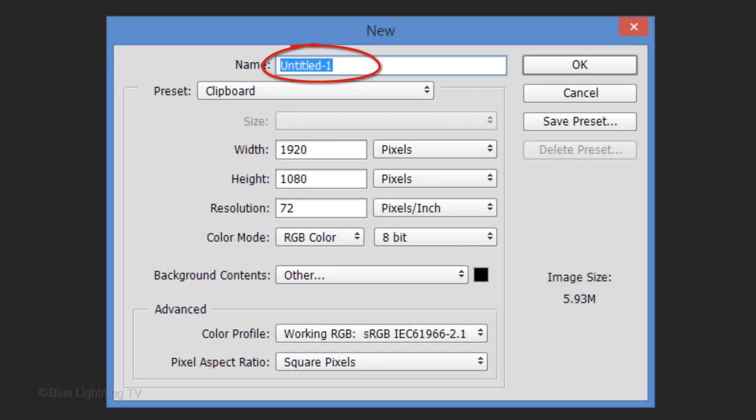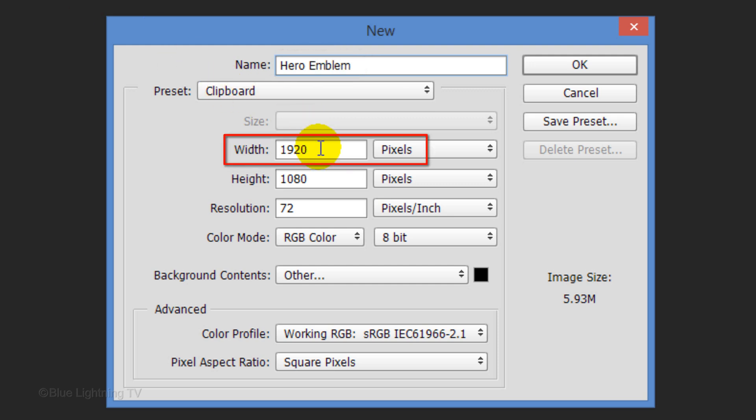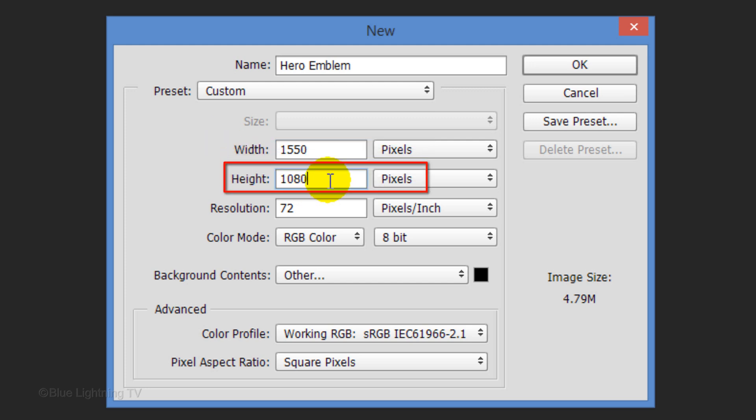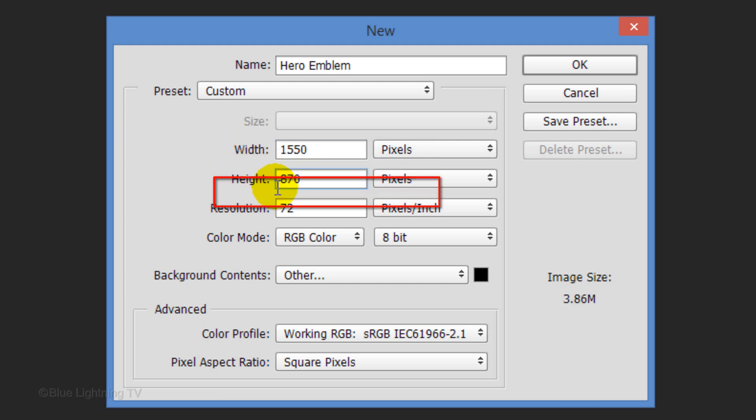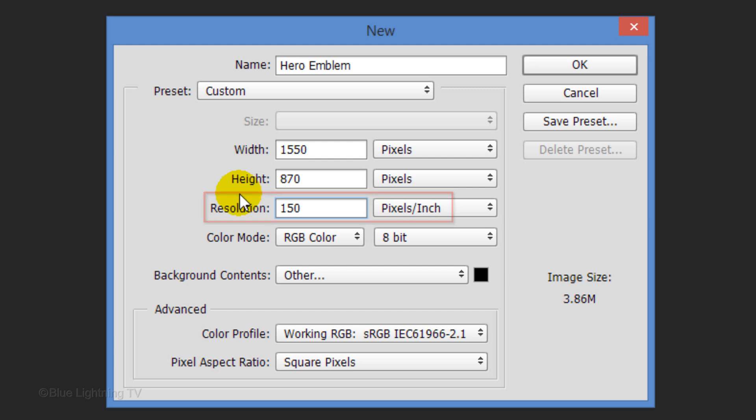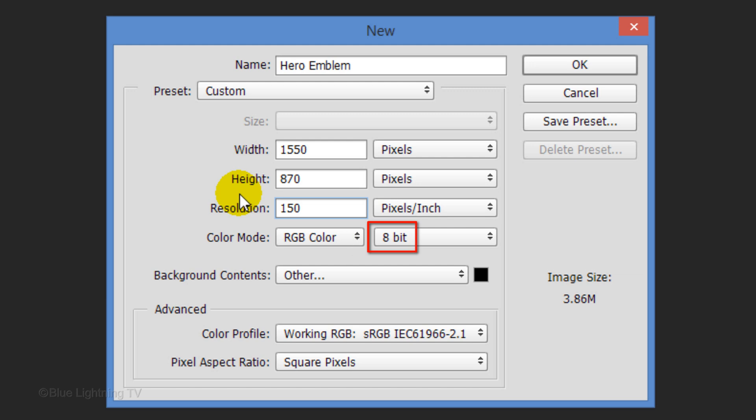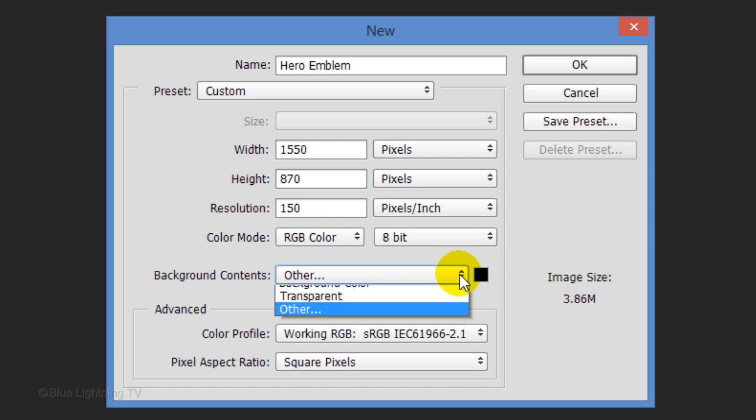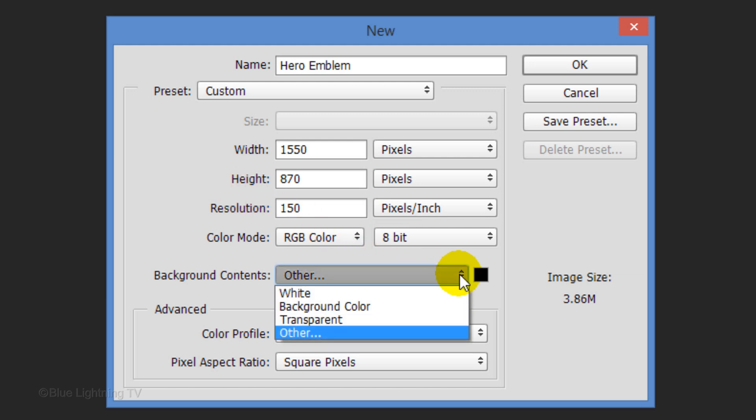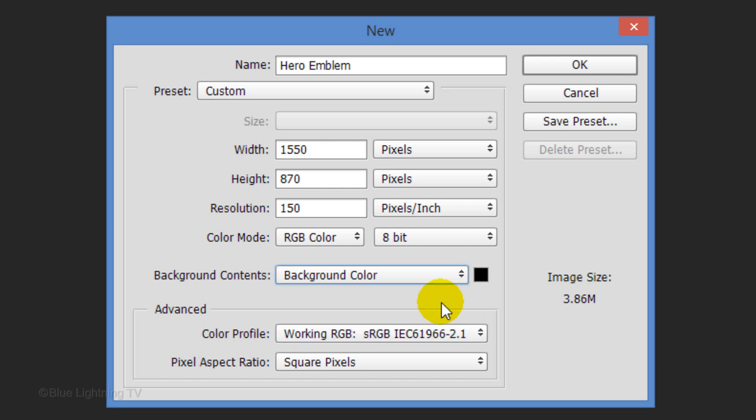Name it whatever you'd like. Make its width 1550 pixels, its height 870 pixels and the resolution 150 pixels per inch. The color mode is RGB and 8 bits per channel. Open your list of background contents and click Background Color. Then, click OK.